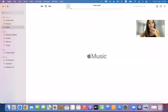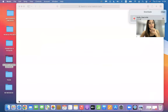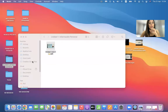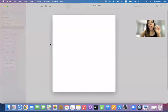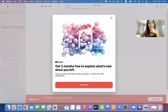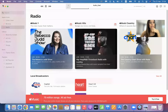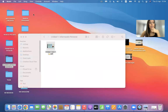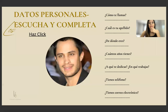¿Cómo te llamas? Me llamo Gael. ¿Cuál es tu apellido? García Bernal. ¿De dónde eres? Soy de México. ¿Cuántos años tienes? Tengo 42 años. ¿A qué te dedicas? ¿En qué trabajas? Soy actor. ¿Tienes teléfono? Sí, 456-398-276. ¿Tienes correo electrónico? Gael.b arroba gmail.com.